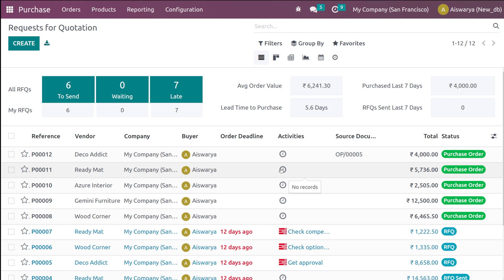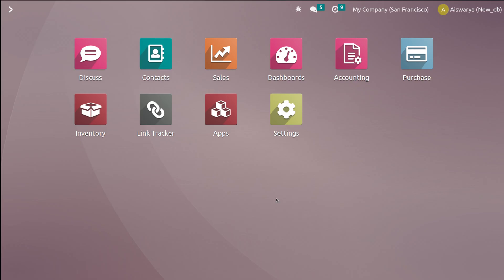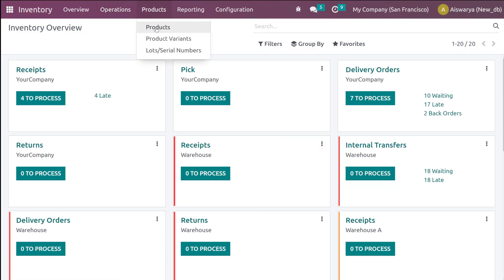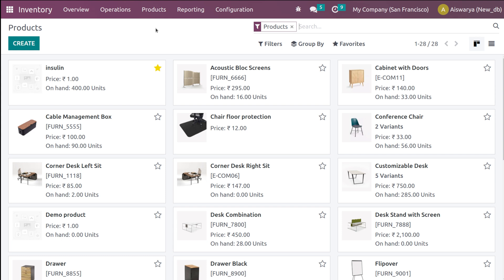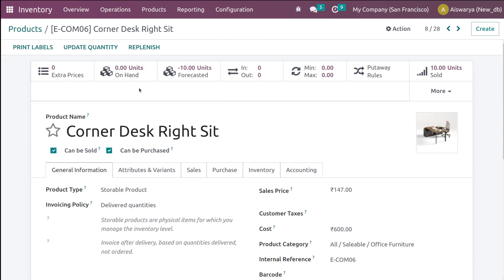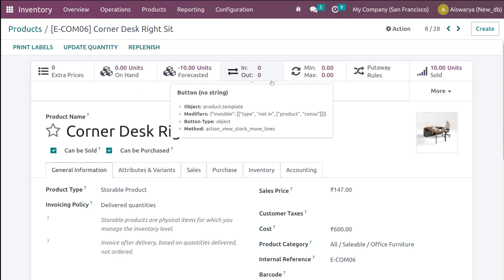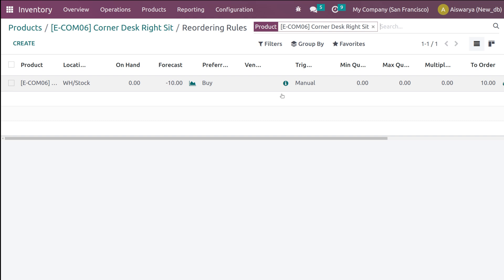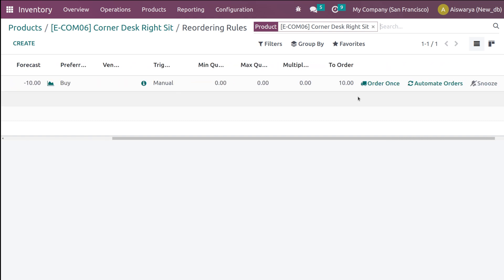Now let's see how to trigger a reordering rule manually. Go to the inventory module, open Products, and choose any product. Here we have the Corner Right Desk — the on-hand quantity is zero. Make sure the product type is set to Storable.